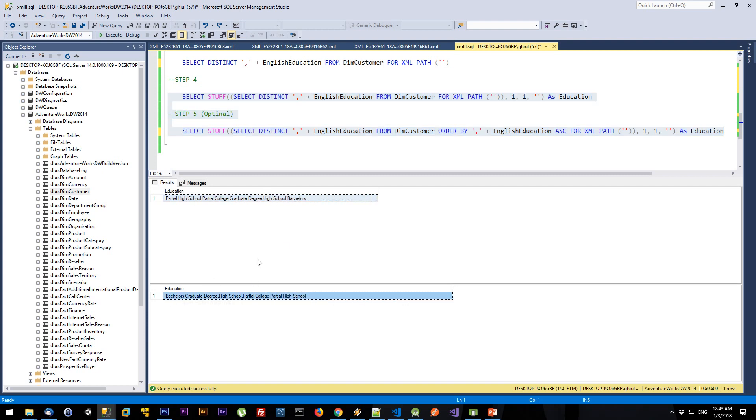As you can see, I have two strings. The first one is not ordered, and the second one is ordered.